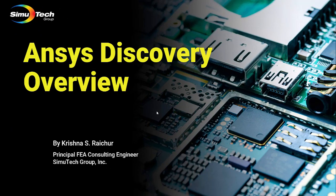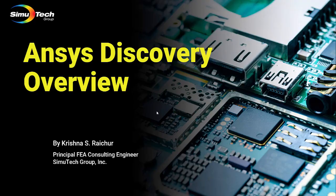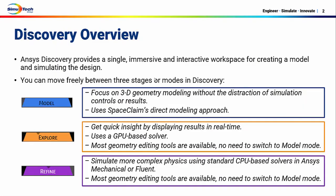Hi, this is Krishna Raichur from Simutech Group. Welcome to Simutech's tips and tricks video series. In this video, I'll give you a quick overview of ANSYS Discovery.